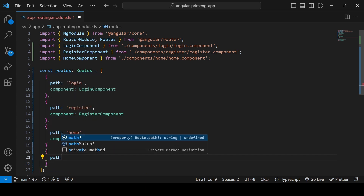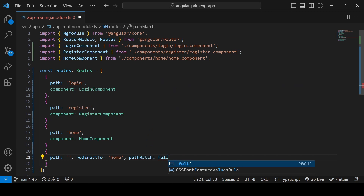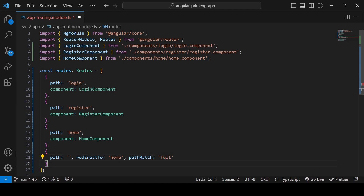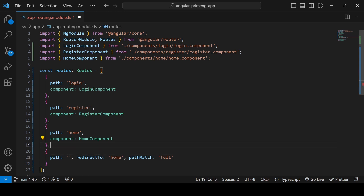We also need to handle the default path. If the user loads localhost:4200 without entering login, register, or home after the slash, we redirect them. So if the path is empty, we redirect to 'home' with pathMatch set to 'full'. Similarly, you can use the double-asterisk wildcard path to catch anything else — any URL other than login, register, or home — and load a page-not-found component, though I'm not creating that one right now.